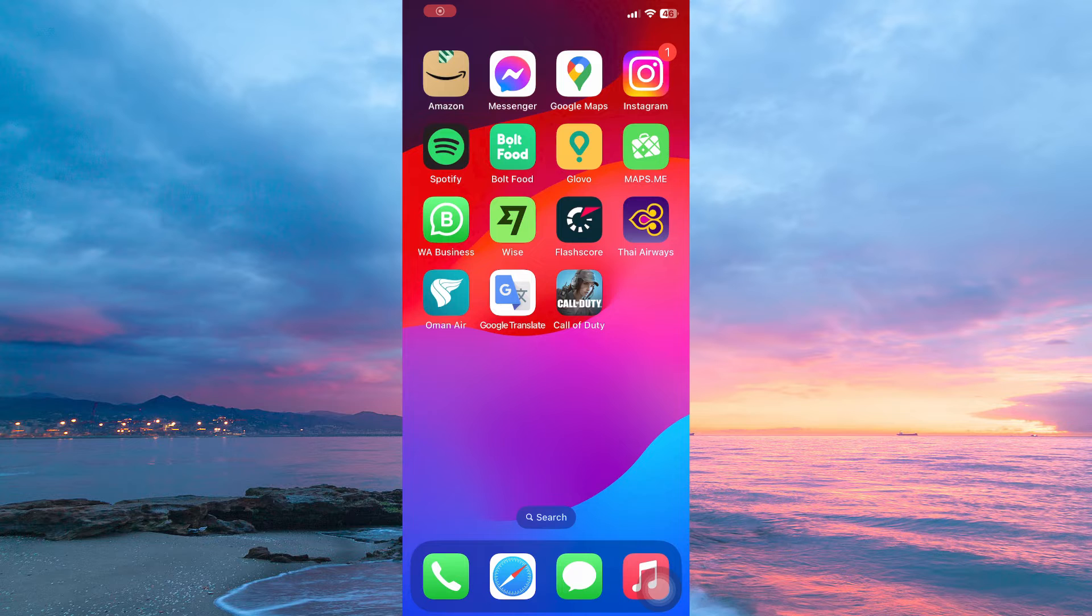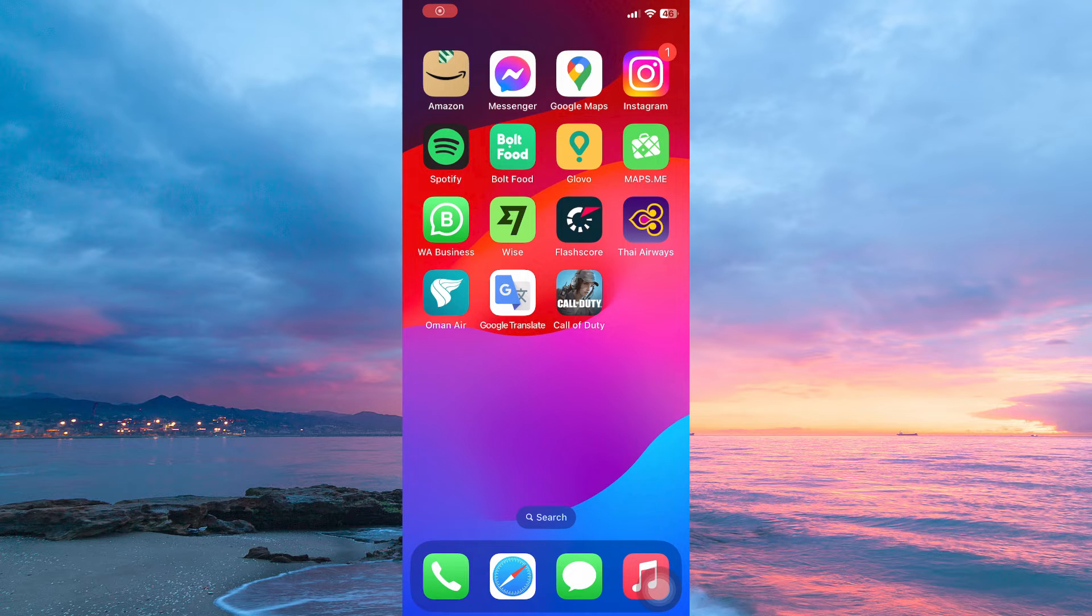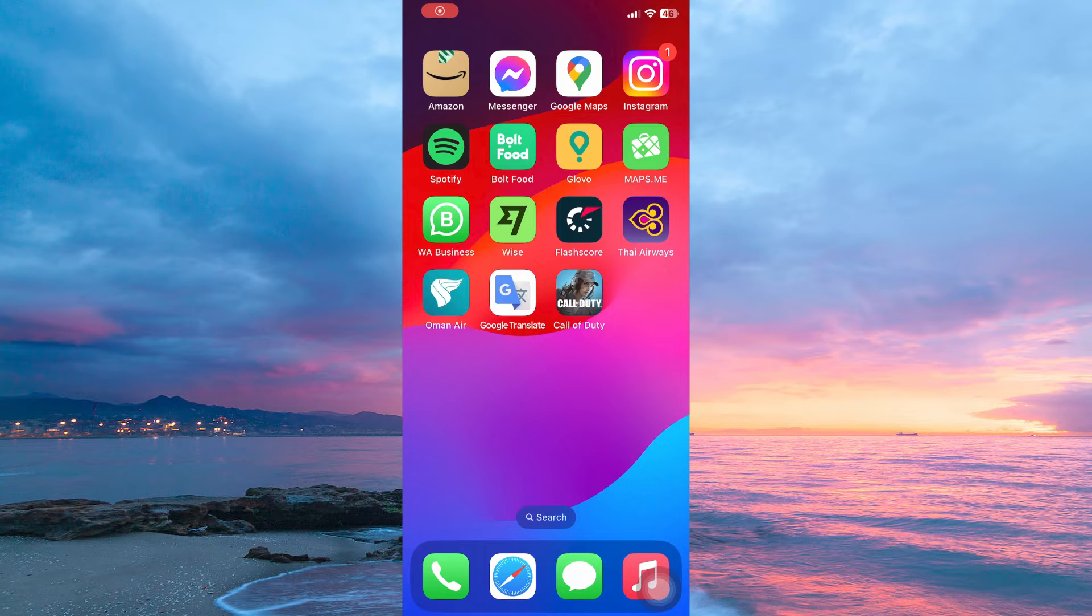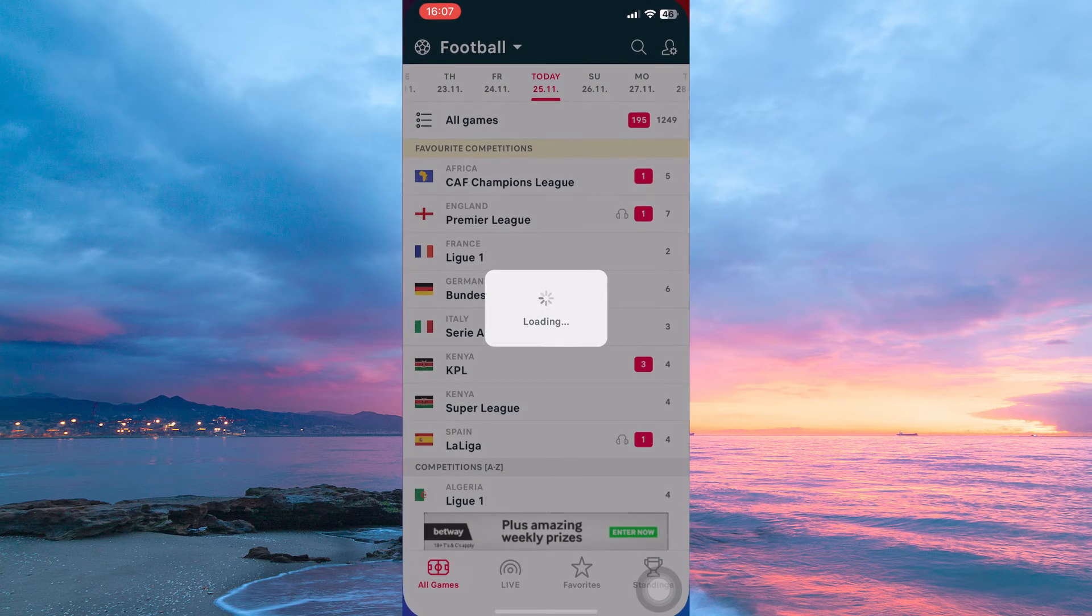The process of how to turn on notifications on FlashScore is more or less similar in both Android and iOS phones. Now open your FlashScore app.